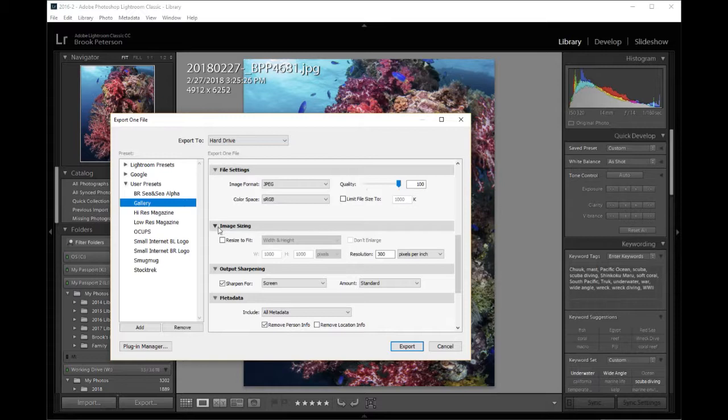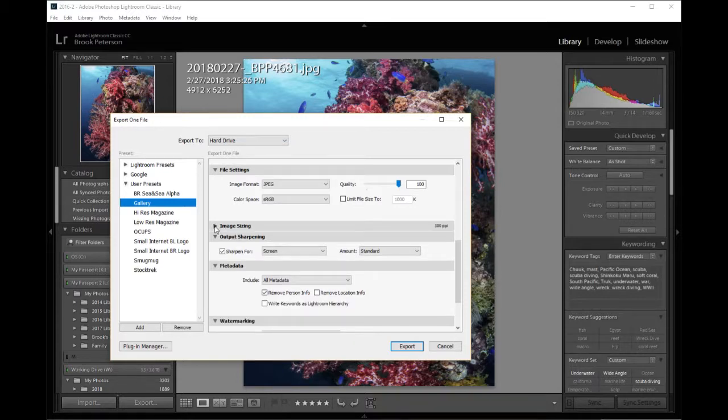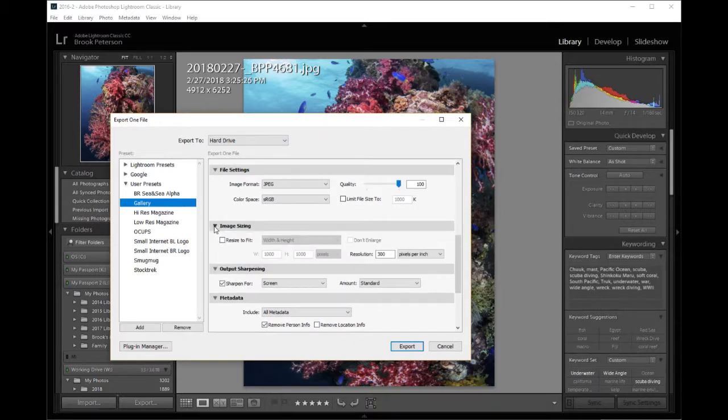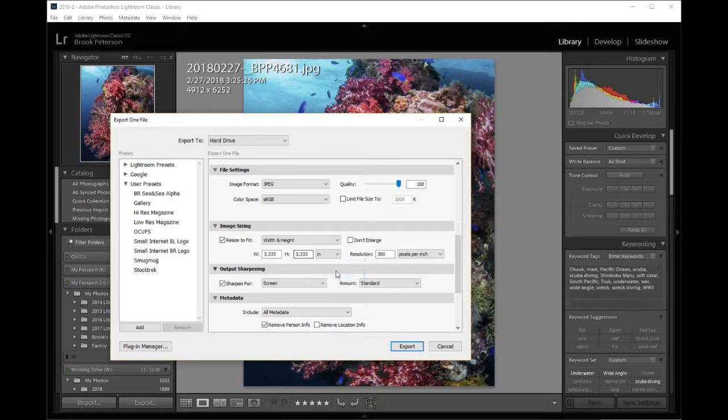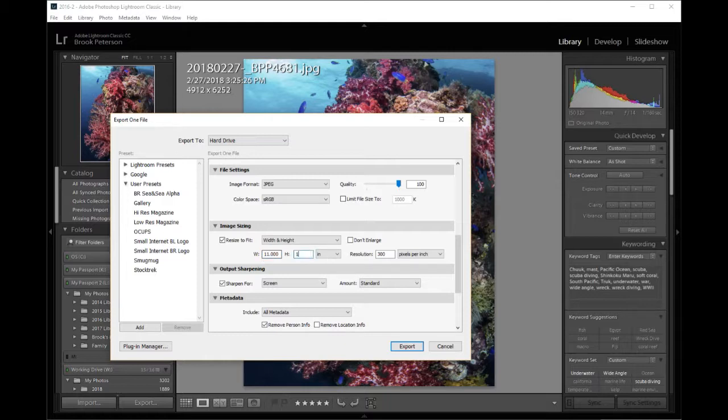I can kind of ignore these other boxes because what I want to get down to is image sizing. So on the image sizing box you may need to click the arrow to make sure that it's open if it's closed like that. Go ahead and click the arrow. And click on the box that says Resize to Fit. And then your width and height you can change the width and height to inches or centimeters or pixels or whatever you want. But in my case I want the width to be 11 inches and I want the height to be 14 inches.